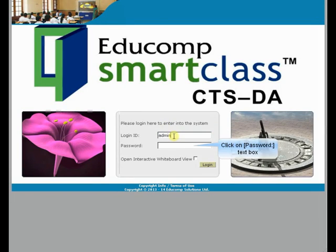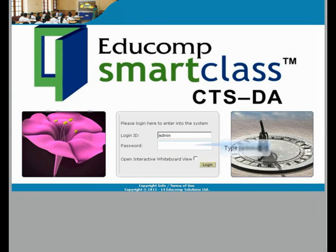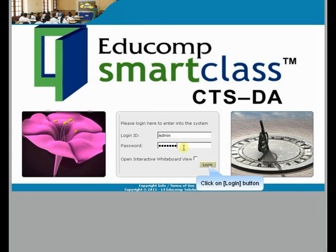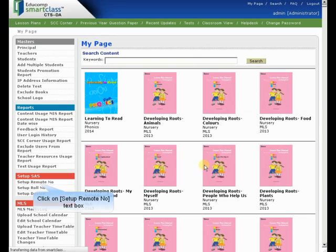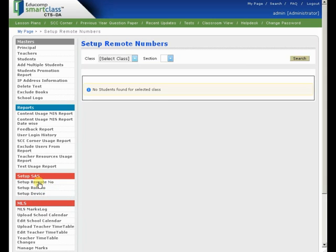Login to WebCTS. Click Setup Remote Number in the Setup SAS section in the left pane. This opens the Setup Remote Numbers screen in the right pane.